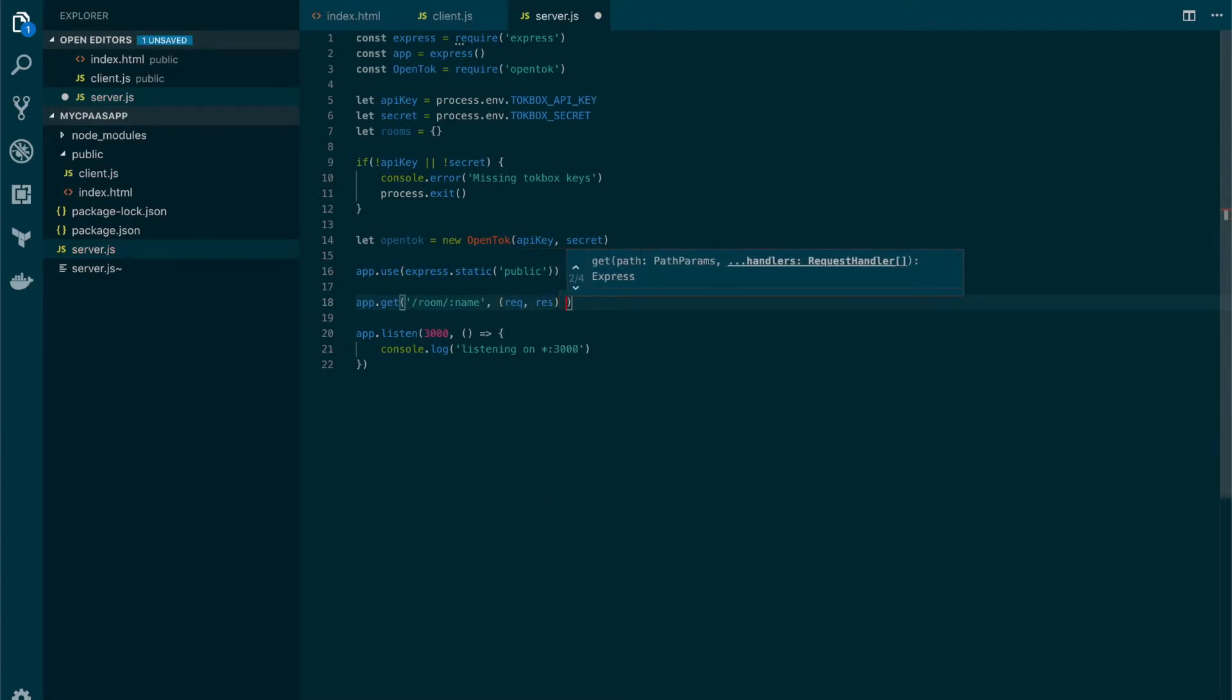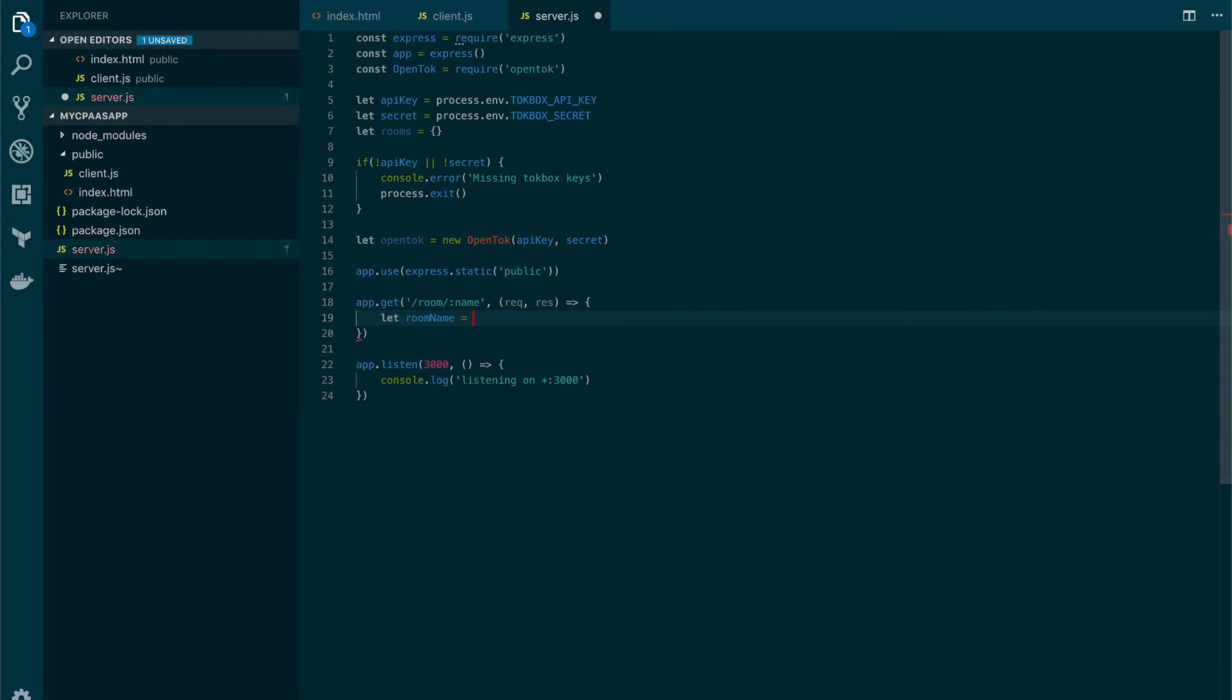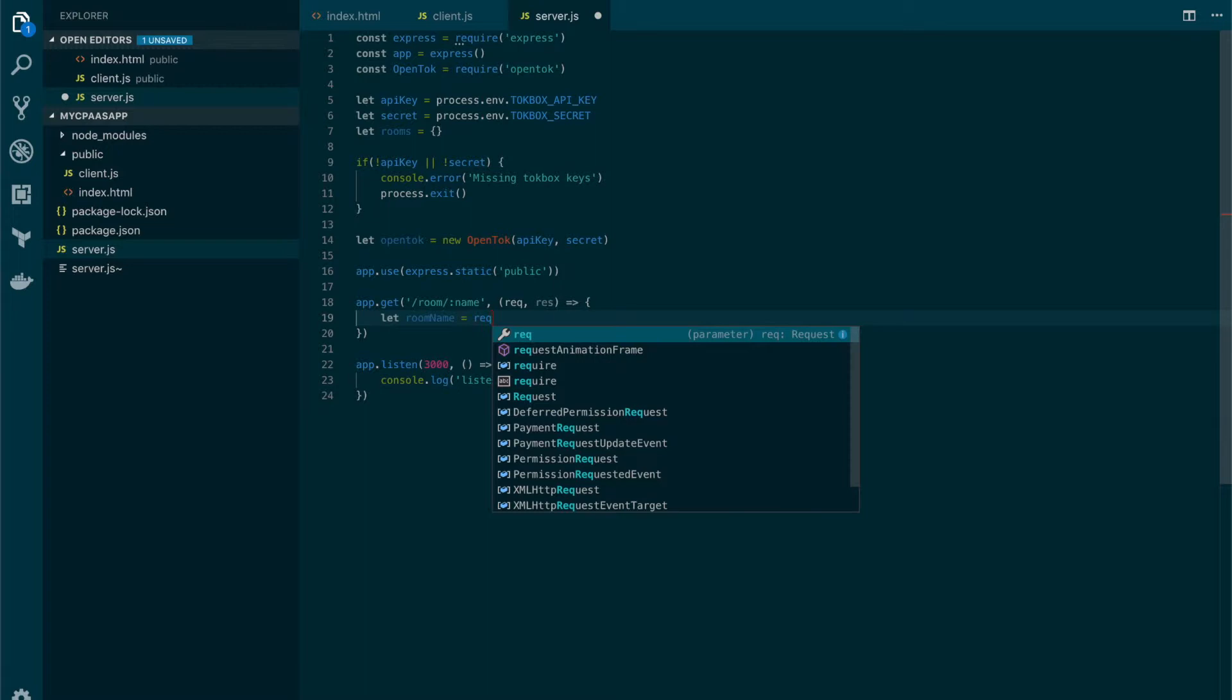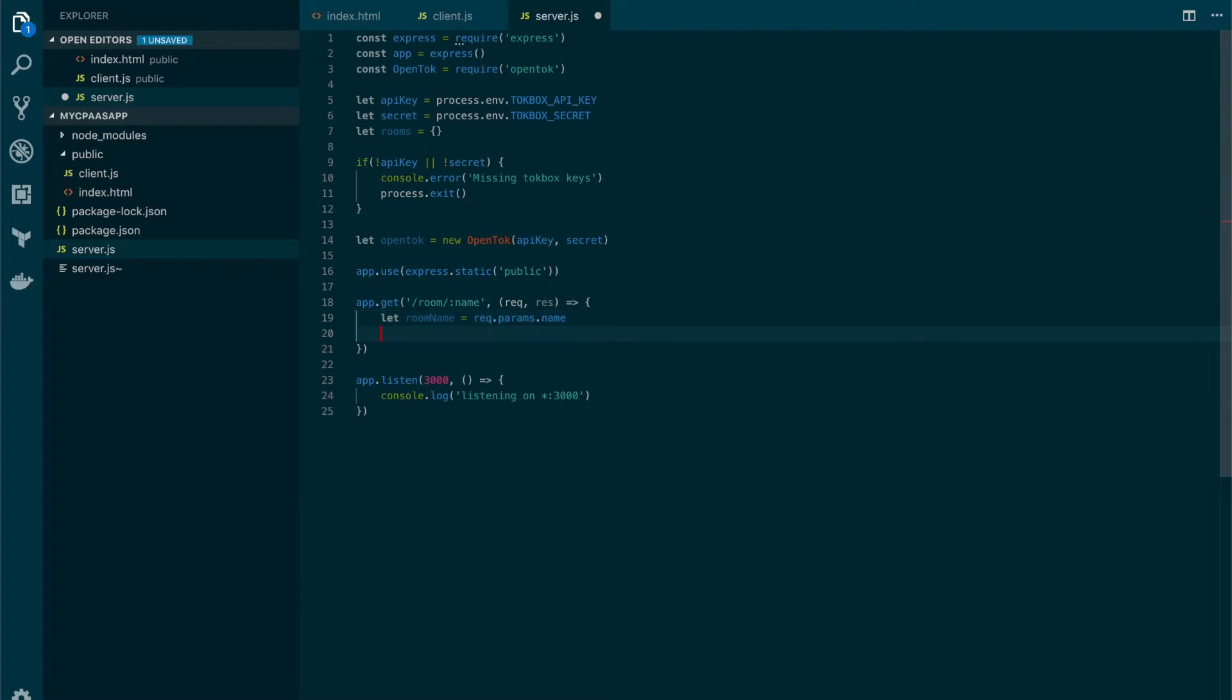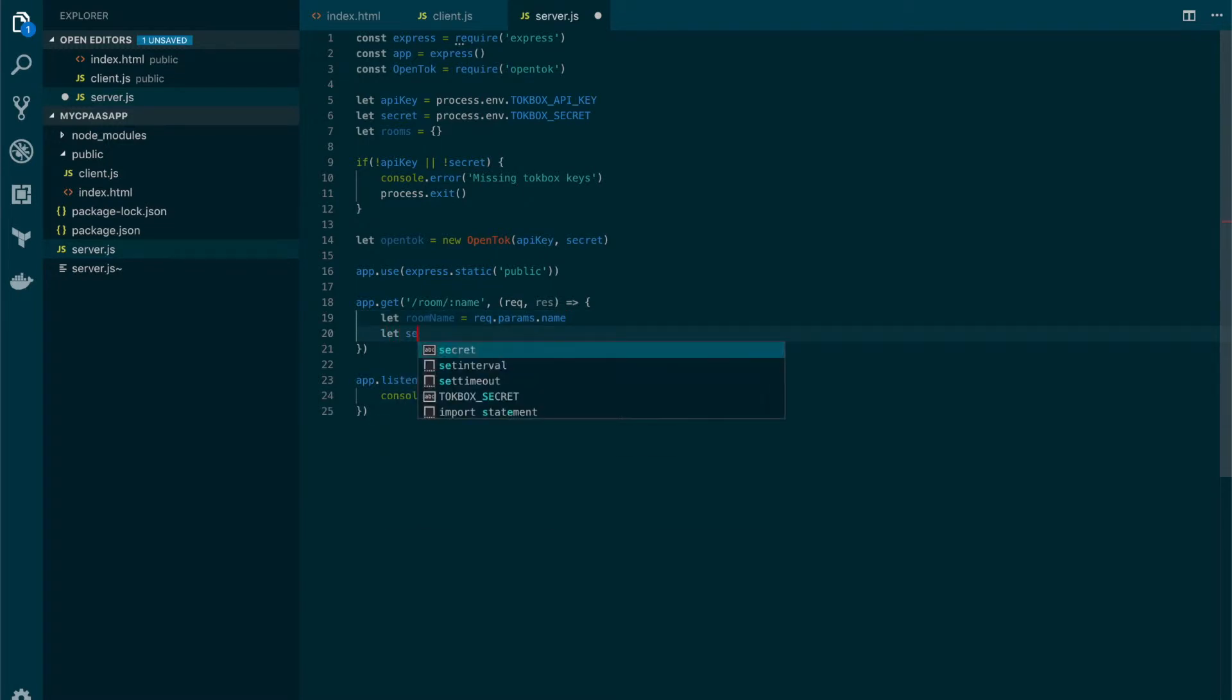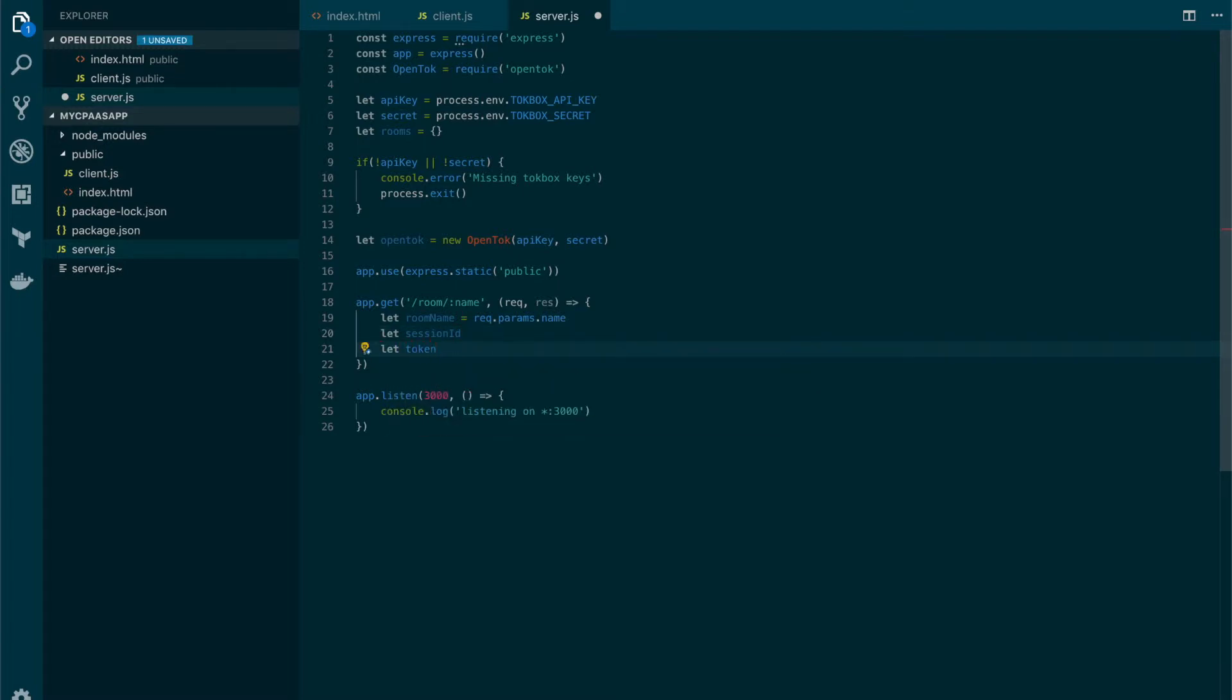Let's create the handler function for such route, and here we're gonna declare a couple of variables. The first one is the room name which we will get from the parameter, so we type request.params.name. We also need the variables for the session ID and also a variable for the token.